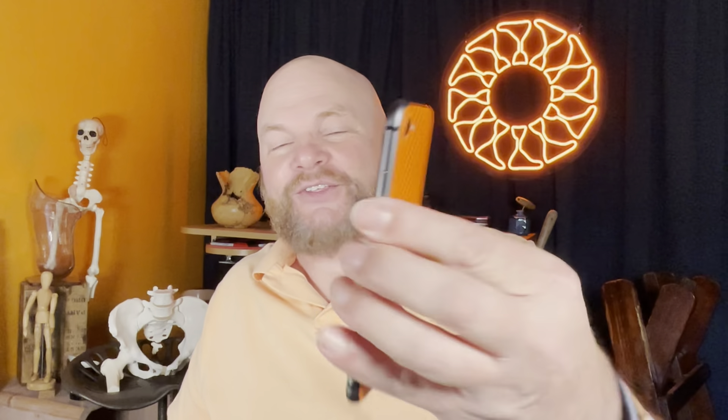Double support time, step length, walking speed, asymmetric walking. For years I've had little apps that show you all the data that the phone's collecting, and I've thought there's so much there — you can absolutely get gait information out of that. Apple's finally incorporated it into their system, and it's available for us.